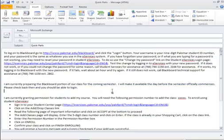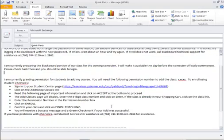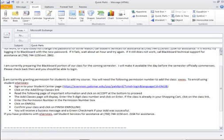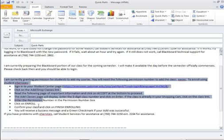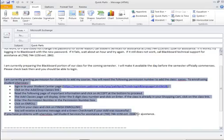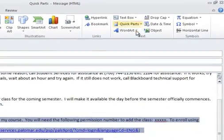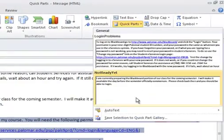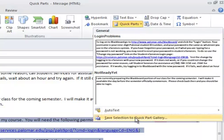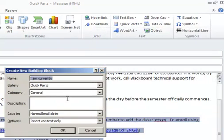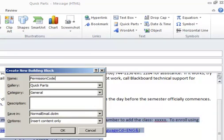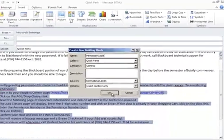And finally, let's go get our third Quick Part when a student is asking for an add code. And I have all of this helpful information, but it's a pain to type it every time. Let's highlight this block of text. Go to our Quick Parts and save the selection, that is what is highlighted, to the Quick Part Gallery. And call it Permission Code. And click OK.